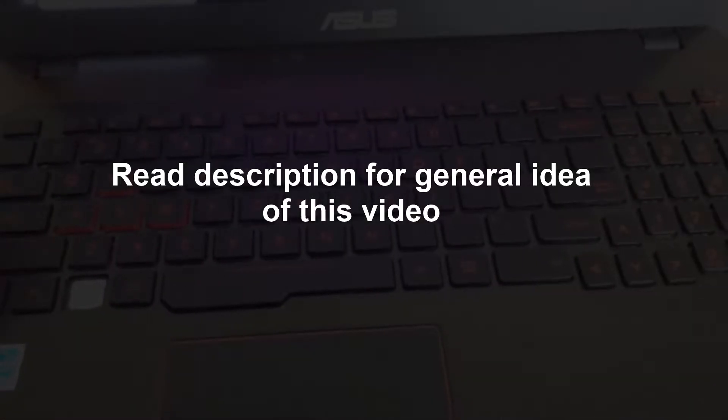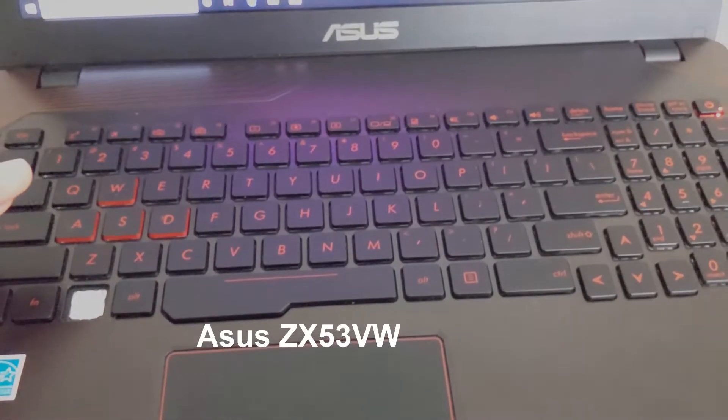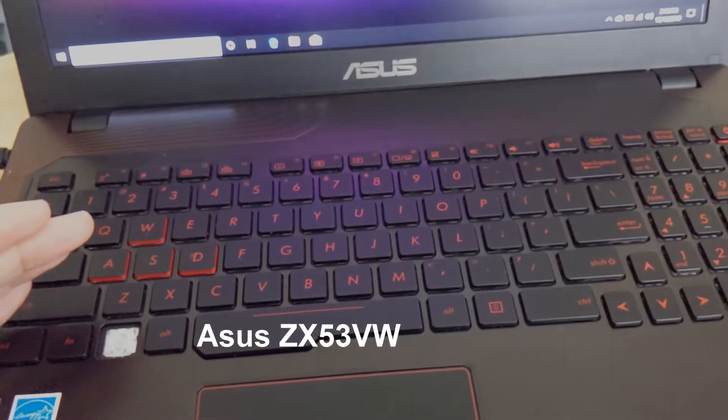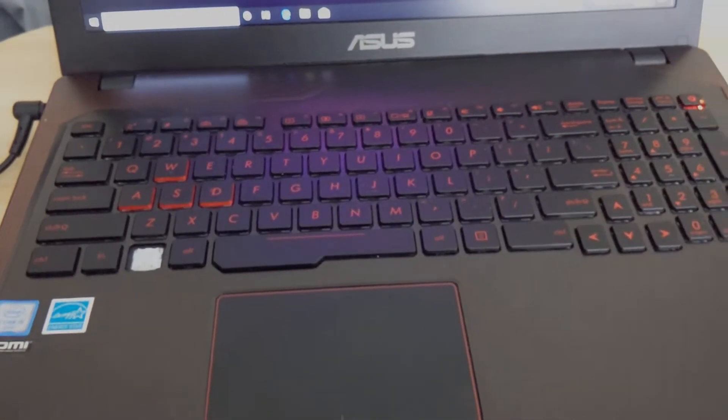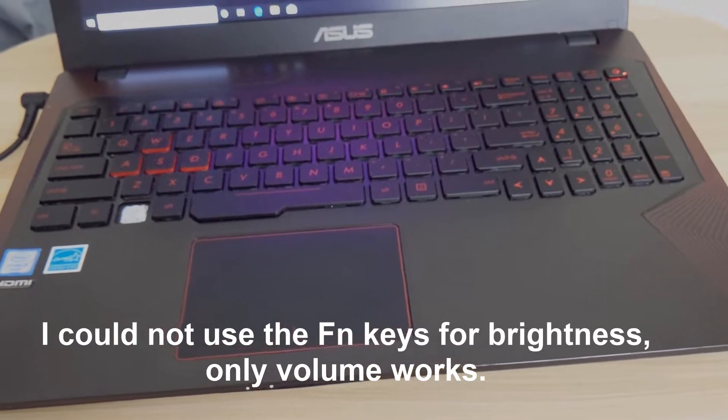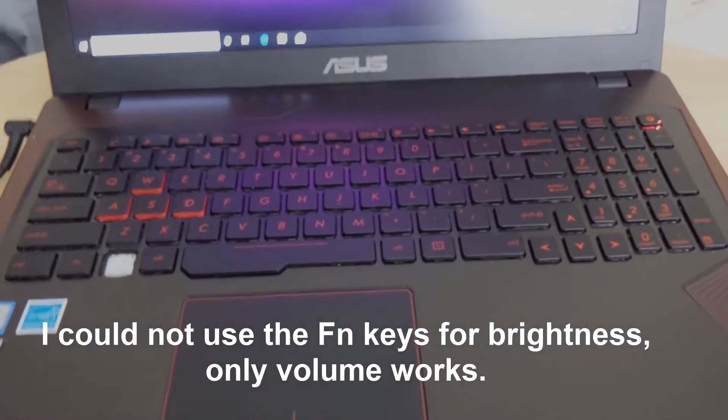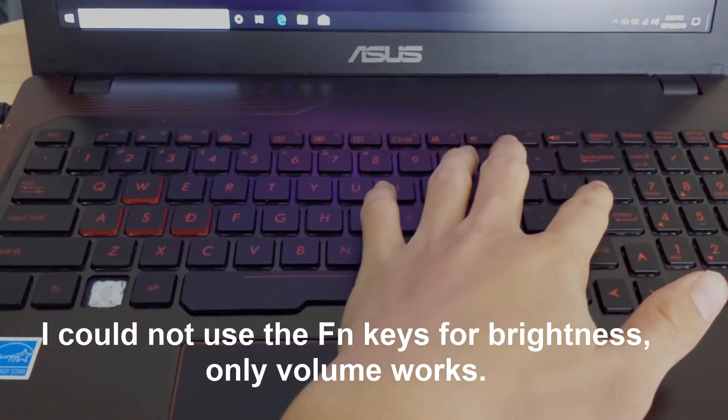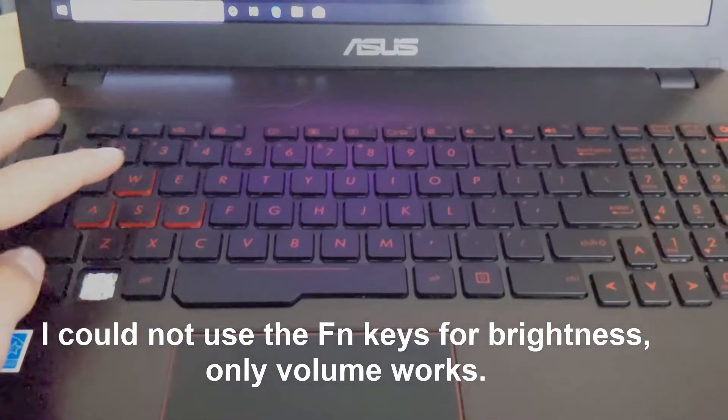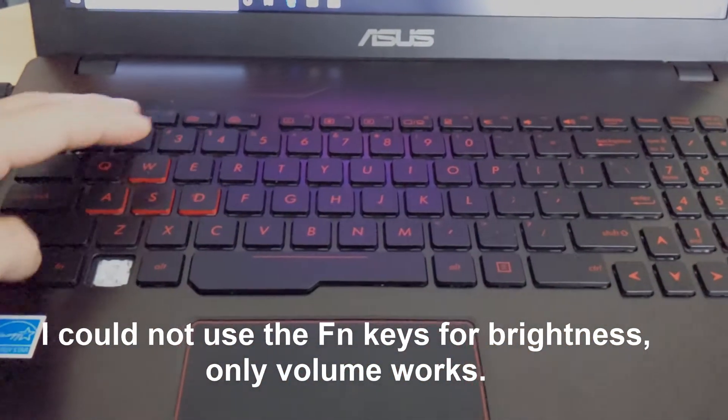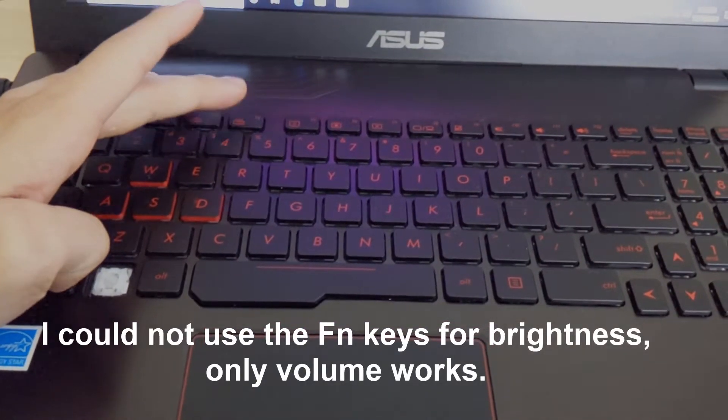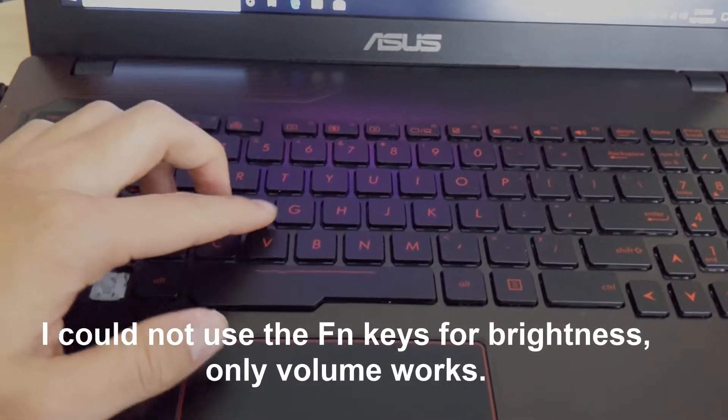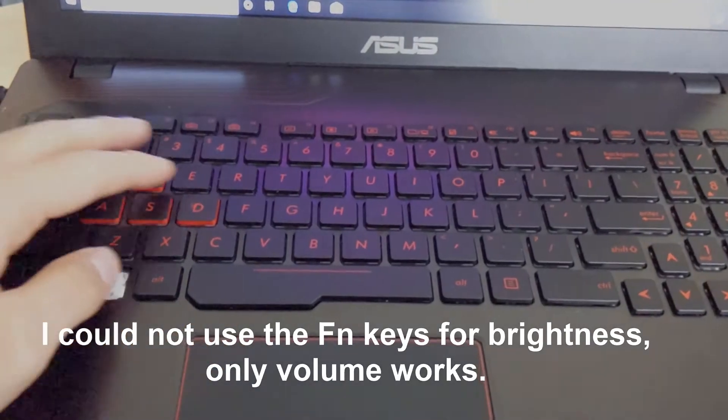Hi guys, I have an ASUS ZX53VW that has a problem with the Fn keys. I can control the volume but not the brightness side. I cannot increase the brightness of the backlit keyboard, so it's totally turned off. Let me show you how to fix it.